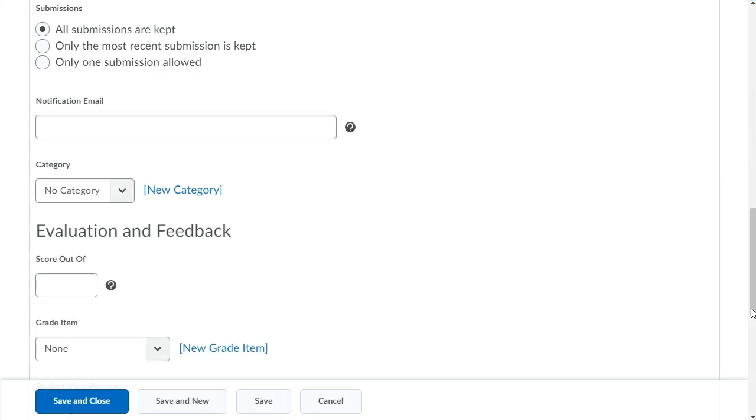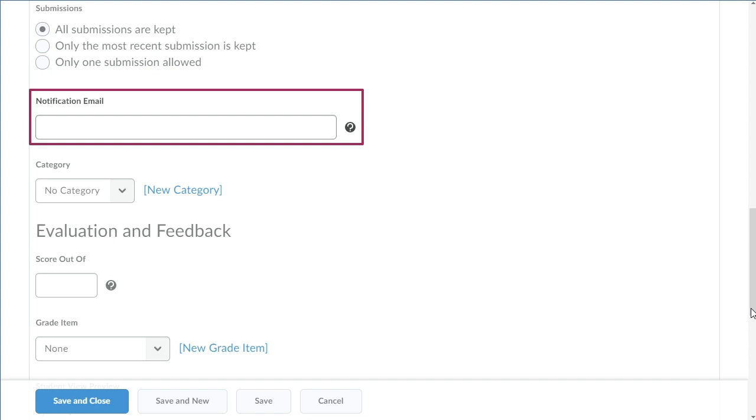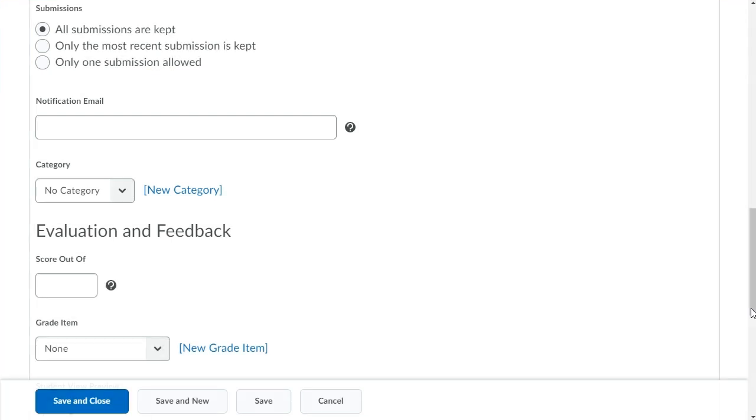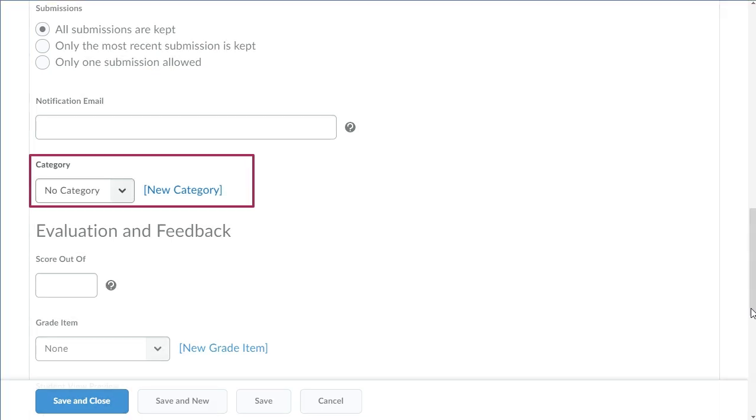If desired, in the Notification Email field, enter an email that will receive a notification when a learner makes a submission. In the Categories section, click the Category drop-down to define the assignment category.